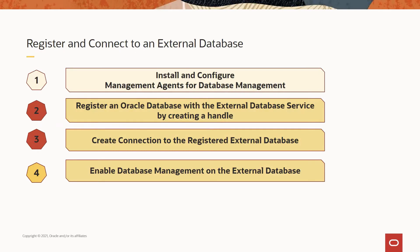So far, we've seen how to install and configure management agents for database management. Now, let's get started with the registration and connectivity aspects of an external database. The first thing that you would do is to create a handle and then followed by creating a connection to the created handle so that you could register an external database.